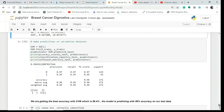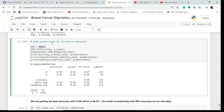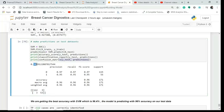For SVM I use SVC, fit the model on X_train and Y_train, make predictions on X_test, and print the accuracy score on Y_test and predictions. I also print the classification report and confusion matrix. The accuracy is 96% — the highest seen so far.